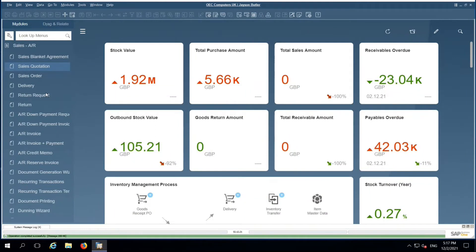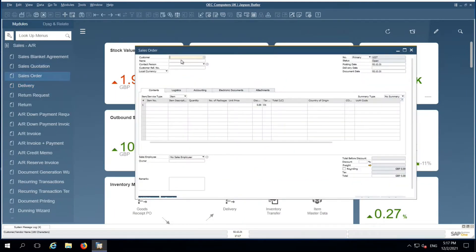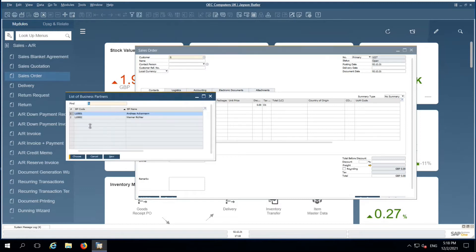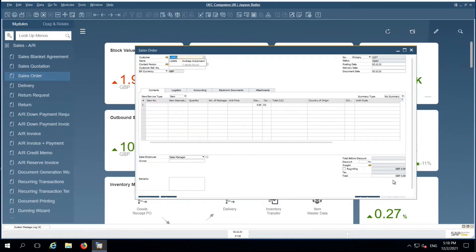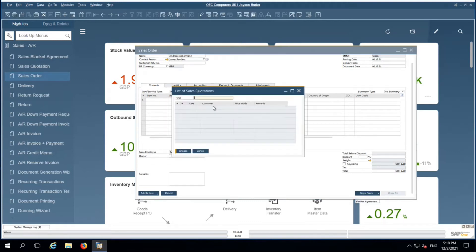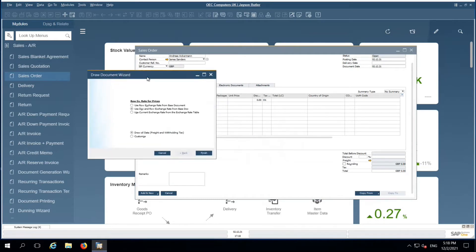Sales department people will come and check for which customer the sales quotation has been raised. Then choose the respective customer. Copy from sales quotations. This is the quotation which we just created. Here you can choose either draw all data or customized data. Once I choose draw all data, automatically the system will pick all the values, line items from the base document.